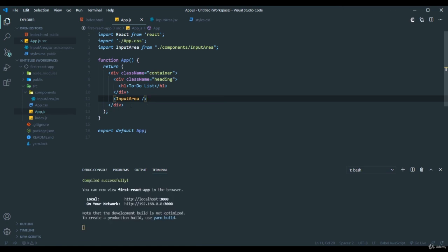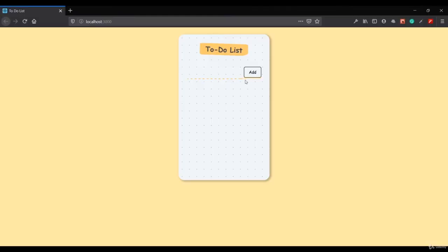Yeah. Now I saved this and it has been compiled successfully. If I go to the browser you can see I got an input field and a button here.